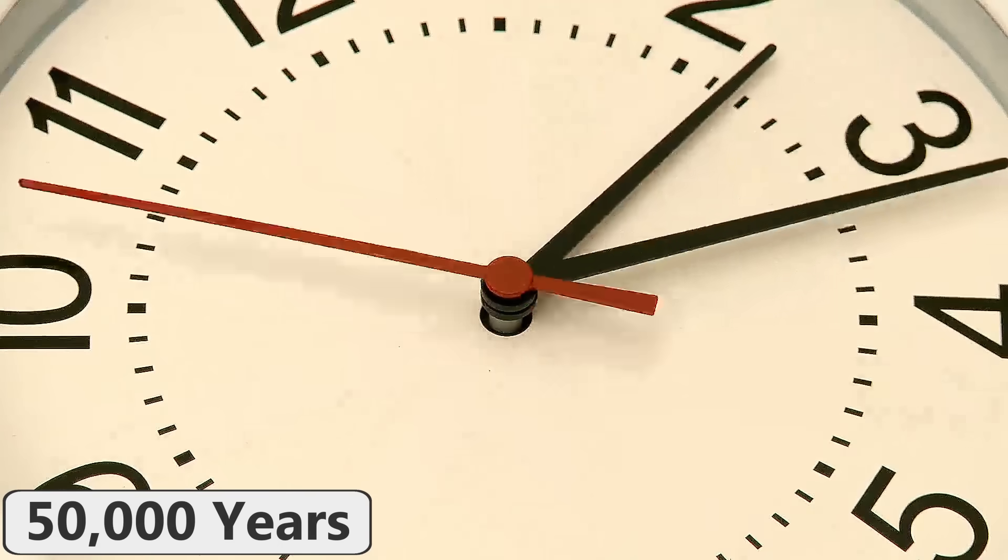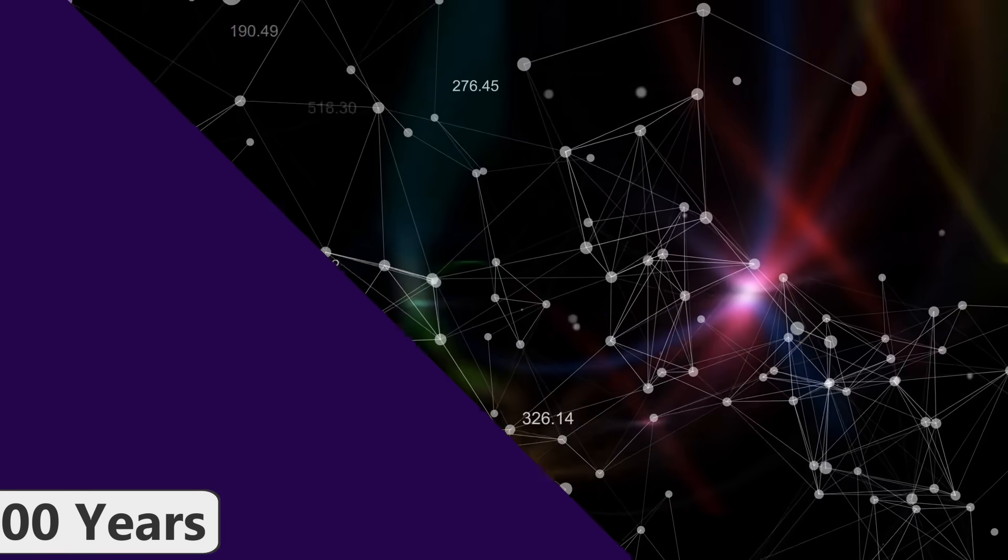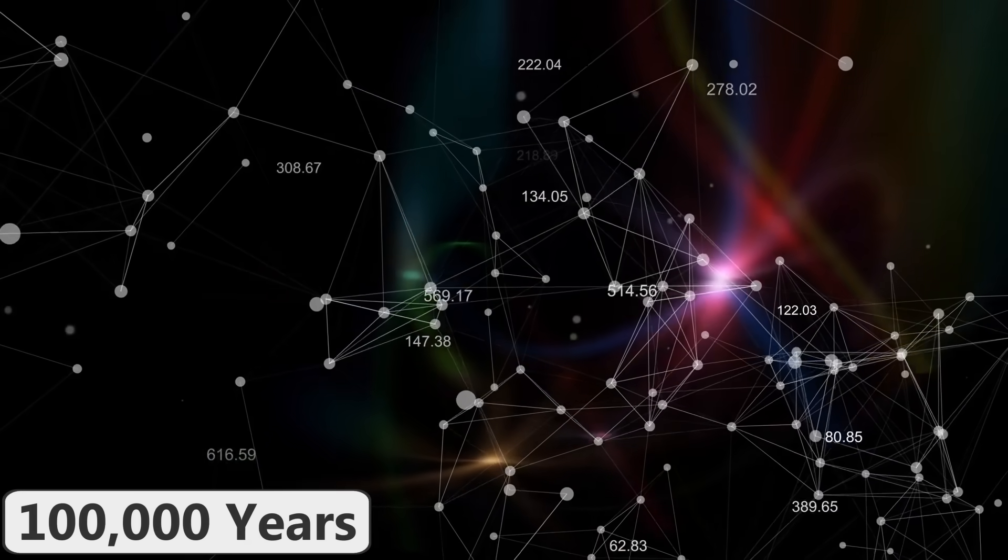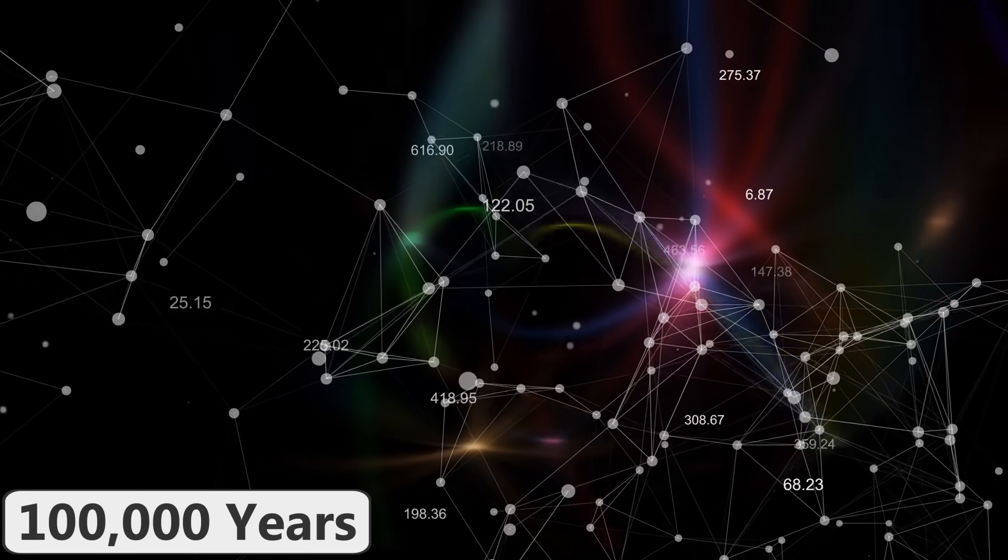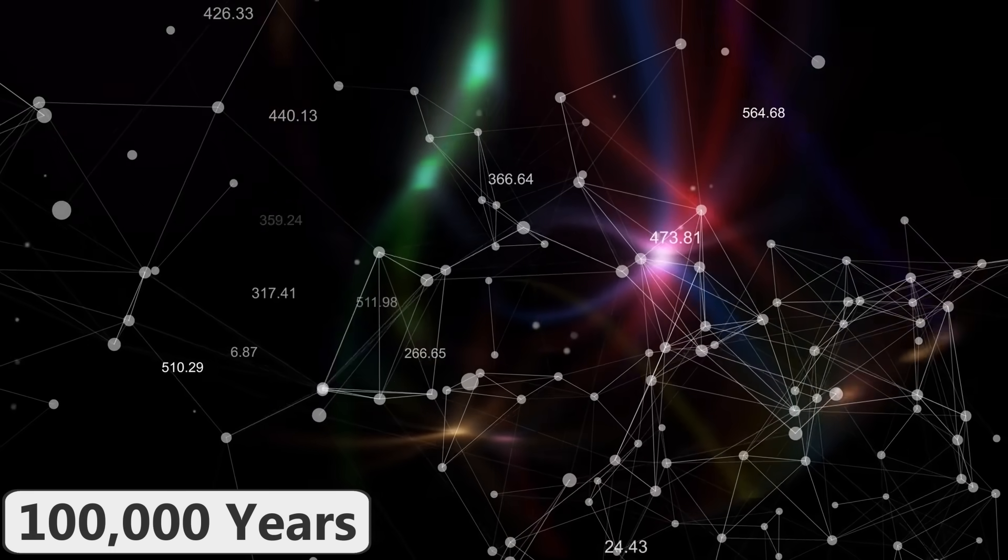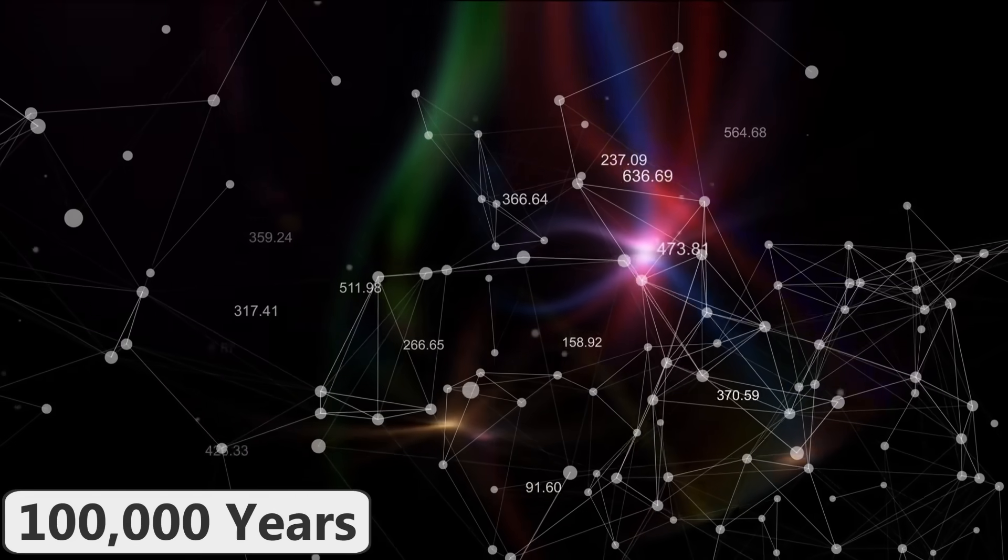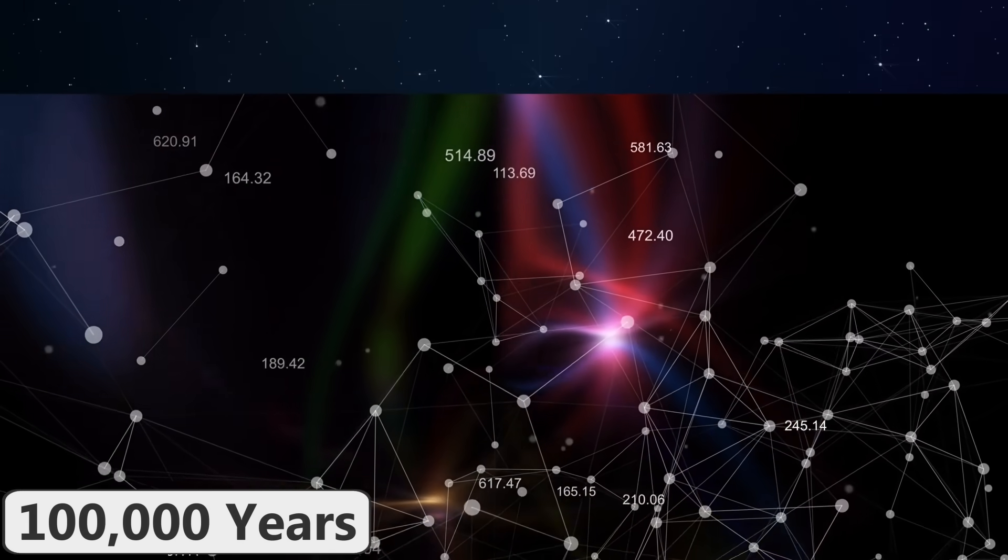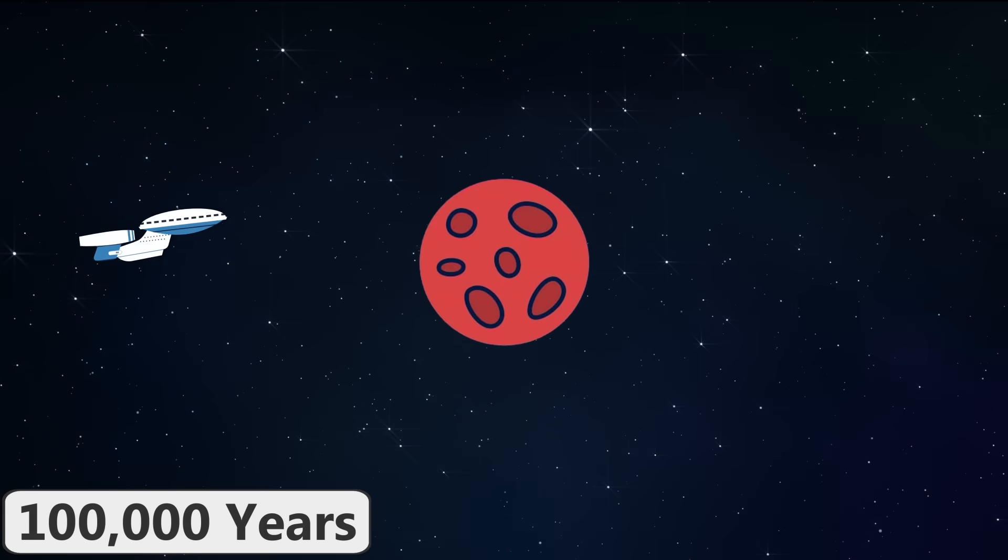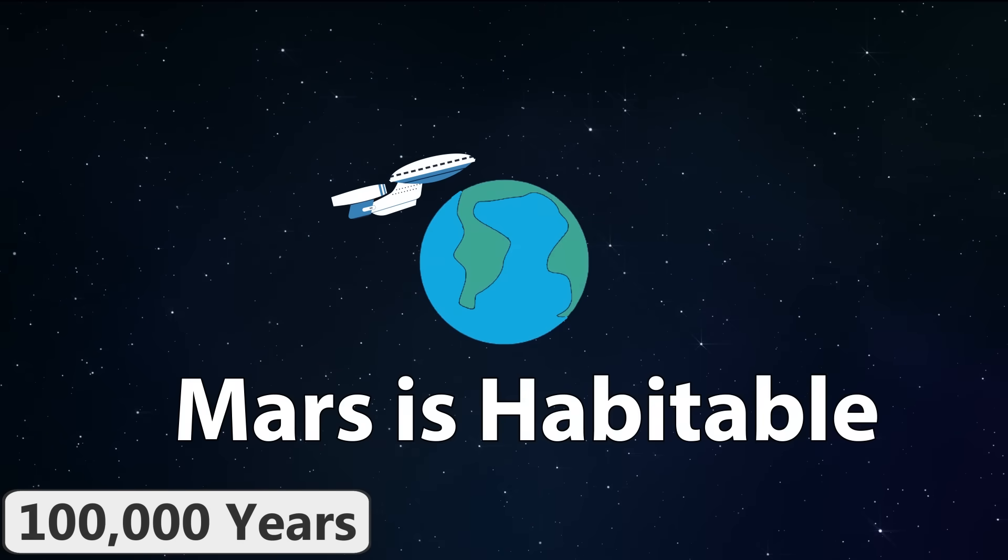In 100,000 years from now, the stars and constellations visible from Earth will be completely different than they are from today. Also, this is the estimated amount of time that it would take to fully terraform Mars into a habitable planet similar to the Earth.